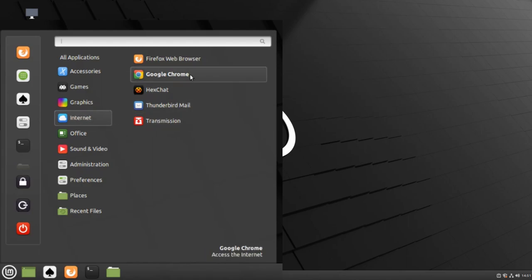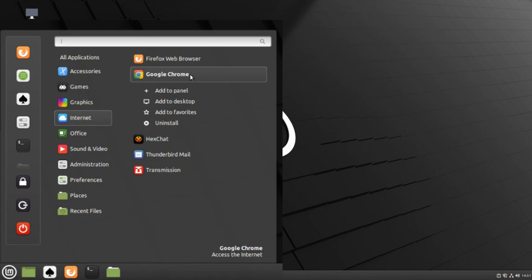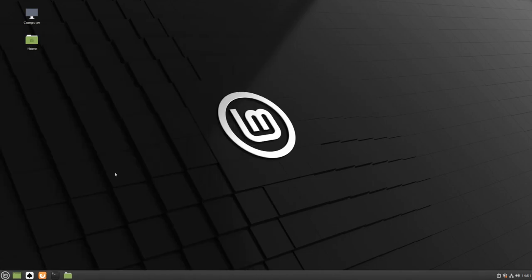Just like with the Solitaire app, we can right-click to add this to our panel, our desktop, or uninstall the program. We can then double-click the icon to launch Google Chrome.